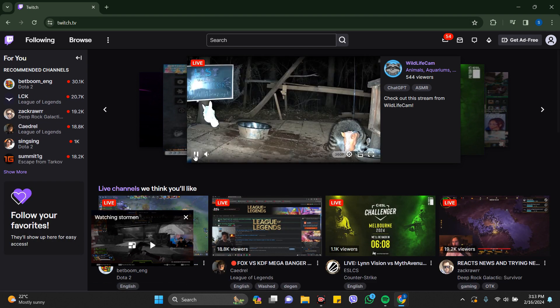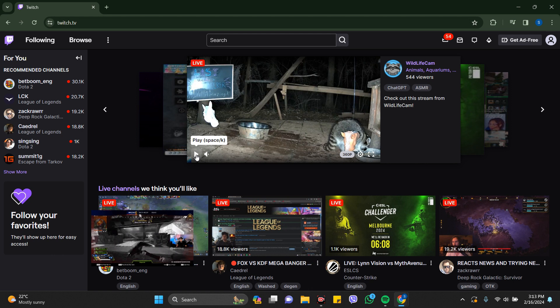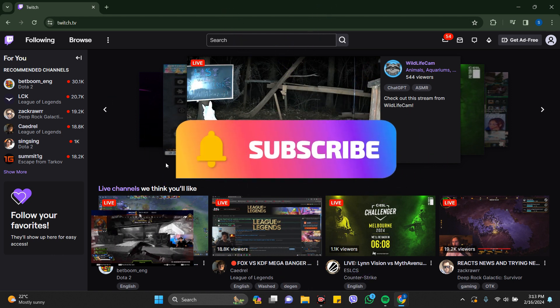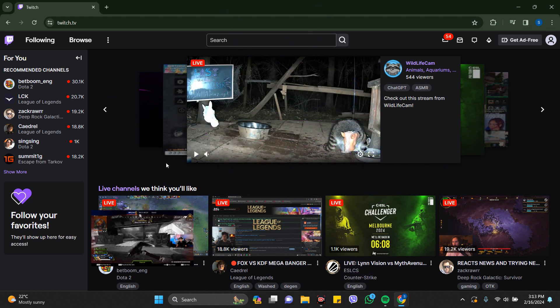So in this way you can just block someone on Twitch account. Thanks for watching the video. If you find this video helpful please subscribe to the channel and do not forget to hit the like button. Thank you.